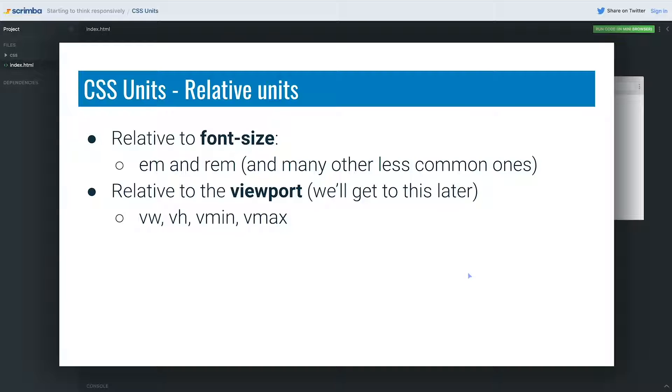So that's it for our quick introduction into the different units. In the next one, we're going to get our hands dirty with a little bit of code. And since we've already been using pixels, which is an absolute unit, a lot, we're going to take a dive in the next video and look at how percentages work and get our hands dirty with a layout.